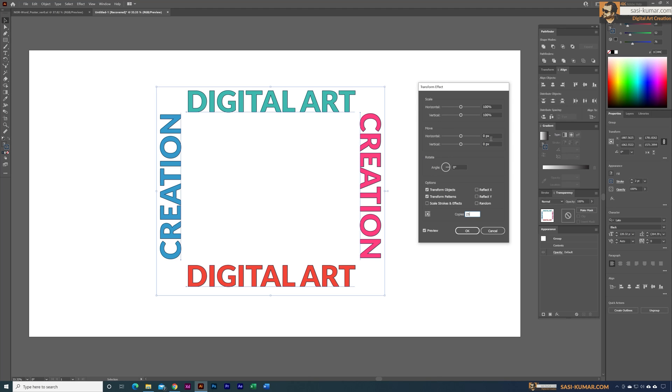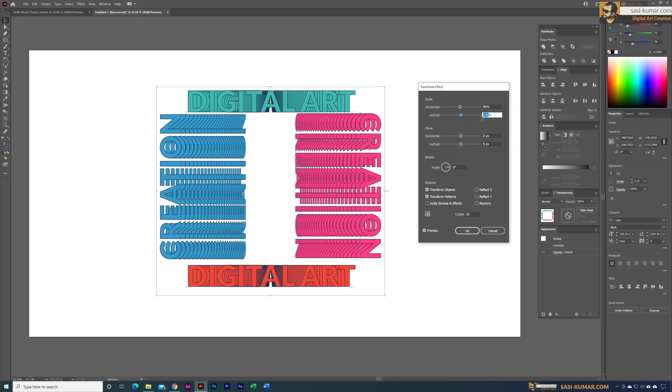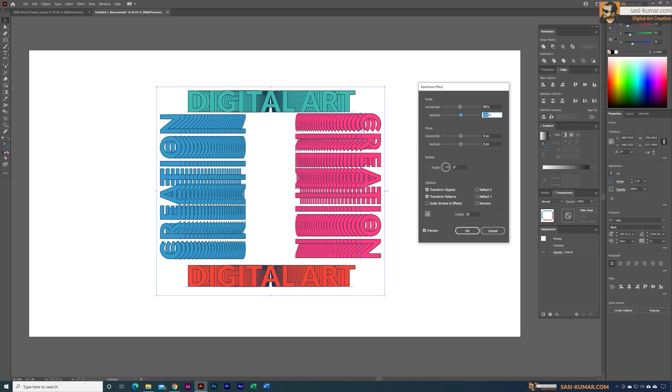For this I'm going to make the scale horizontally 95 percent and for vertically 95 percent as well. You can see when I change the horizontal scale all these things are appearing like this - all these copies which we have created. So each copy will be scaled 95 degrees from the top one.